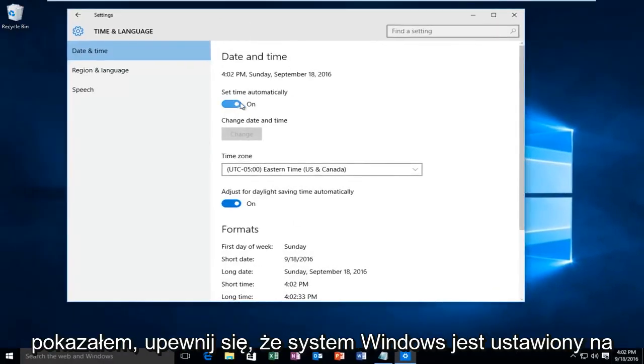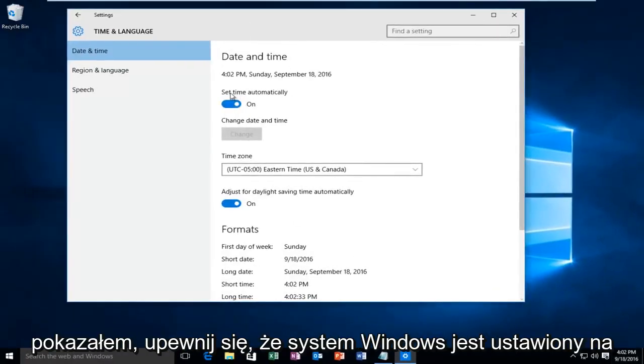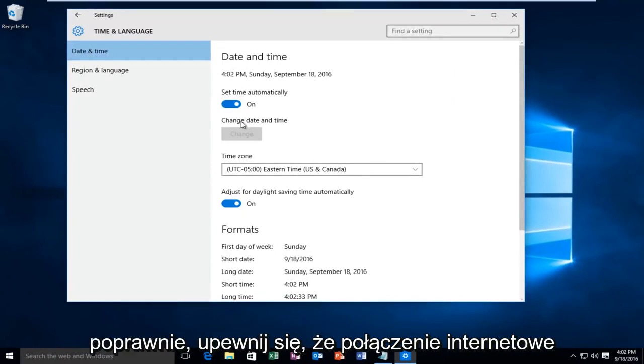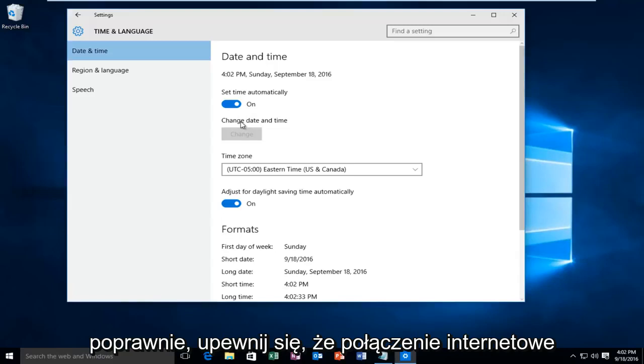Make sure Windows is set to record the time automatically. If for some reason it is not recording the time correctly, make sure your internet connection is on.